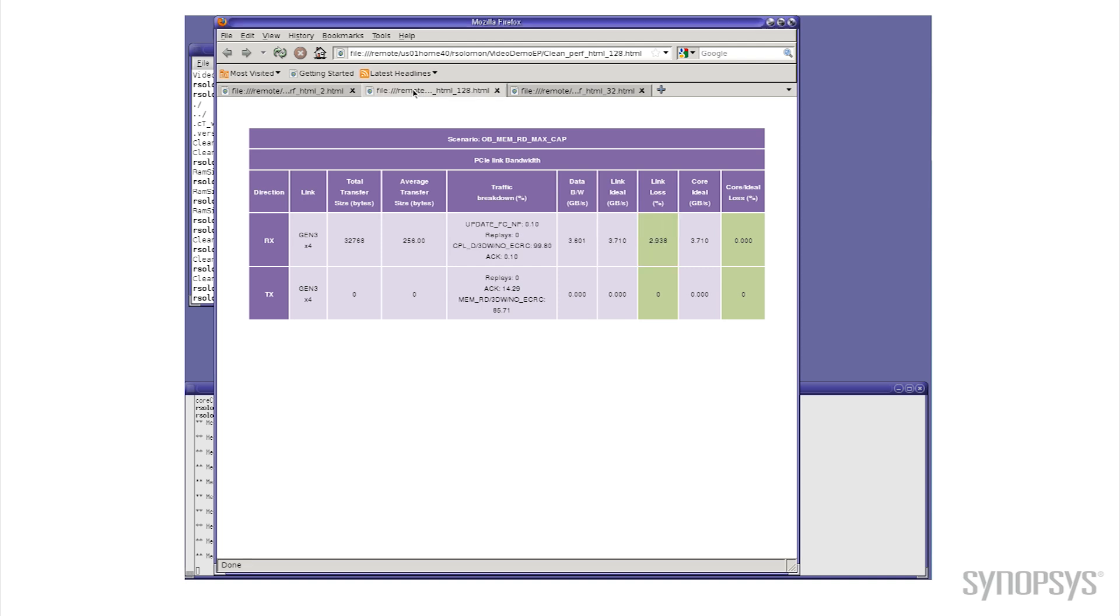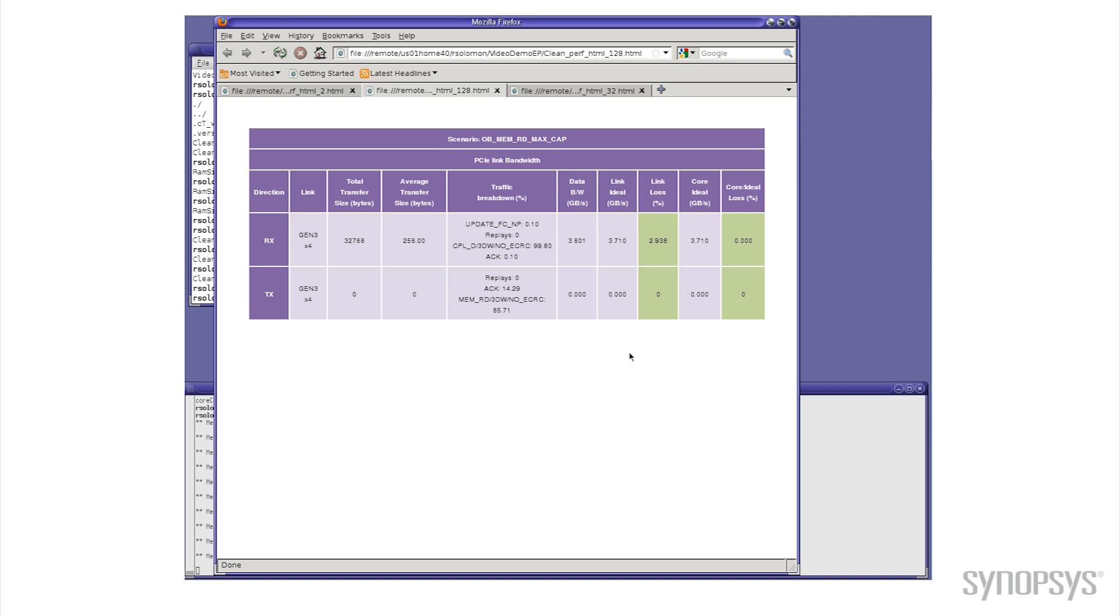And for 128 outstanding commands, notice now I'm up to 3.6 gigabytes per second out of my same 3.7. And actually the simulation results here show you that's about 3% less than the ideal maximum theoretical bandwidth you could get.